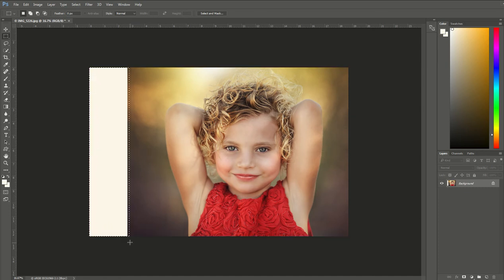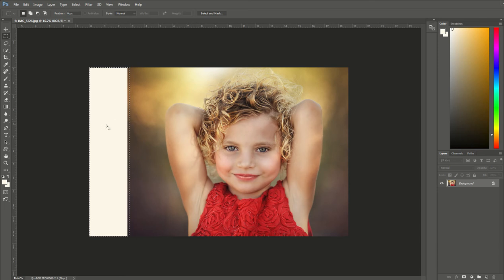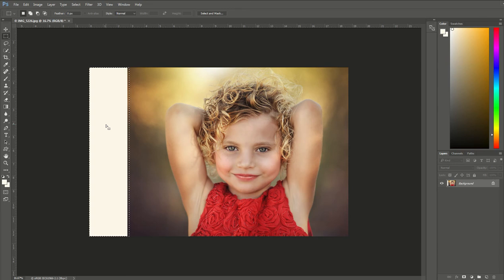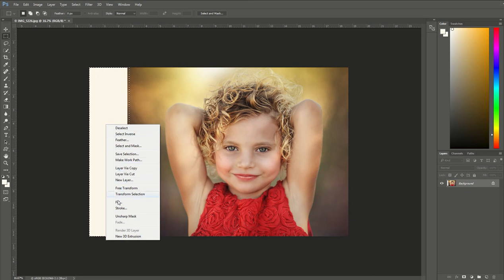Okay, so I'm going to click on that and you're going to see a dotted line that appears where that rectangle is. I'm going to make sure my cursor is inside that dotted line. From here I'm going to right click and a menu will pop up. I'm going to choose fill, which is down near the bottom.